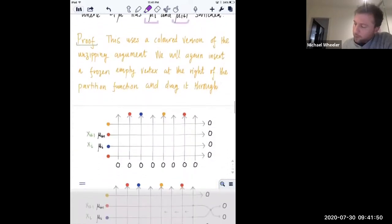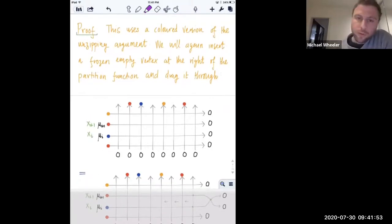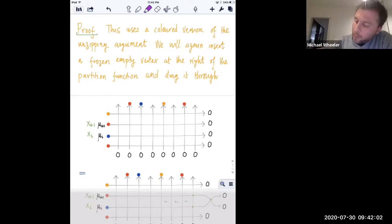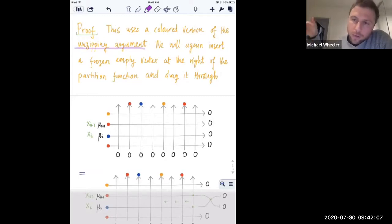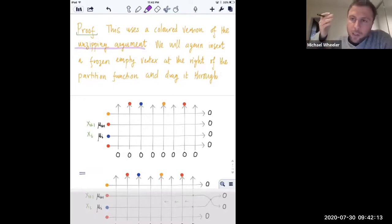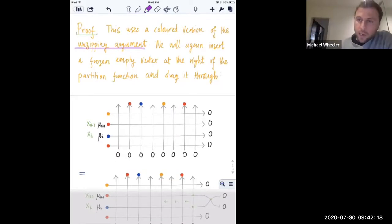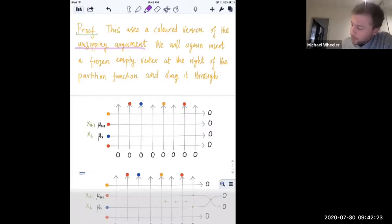Let me give the proof, which we actually already saw in the first lecture - the unzipping argument used to prove symmetry in the six vertex wave functions. Here we will not have symmetry anymore. Actually, in the first lecture someone asked what happens when you do this in the colored case, so this will now answer that question. Here is the argument: we start with our F and multiply it by this empty vertex, which is frozen with weight one, so we can include it for free.